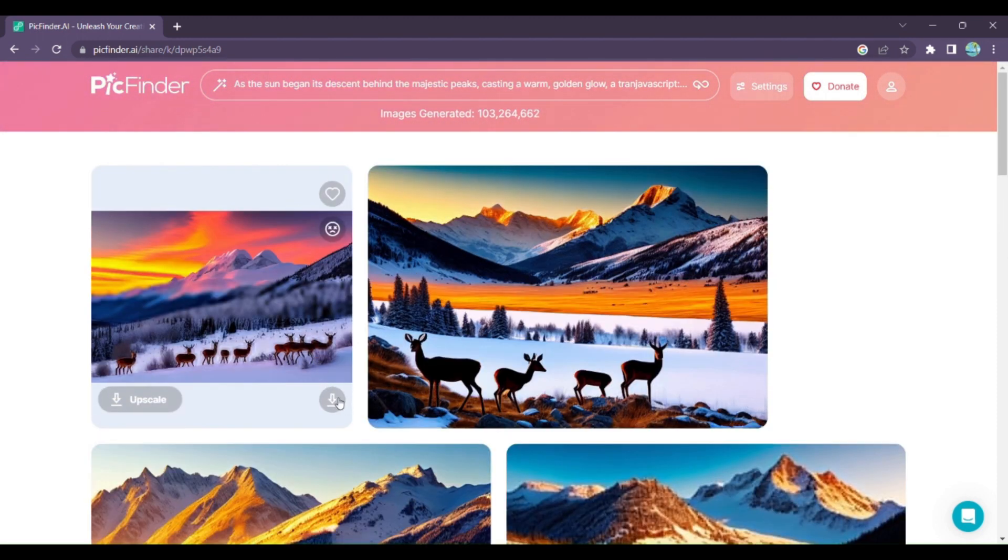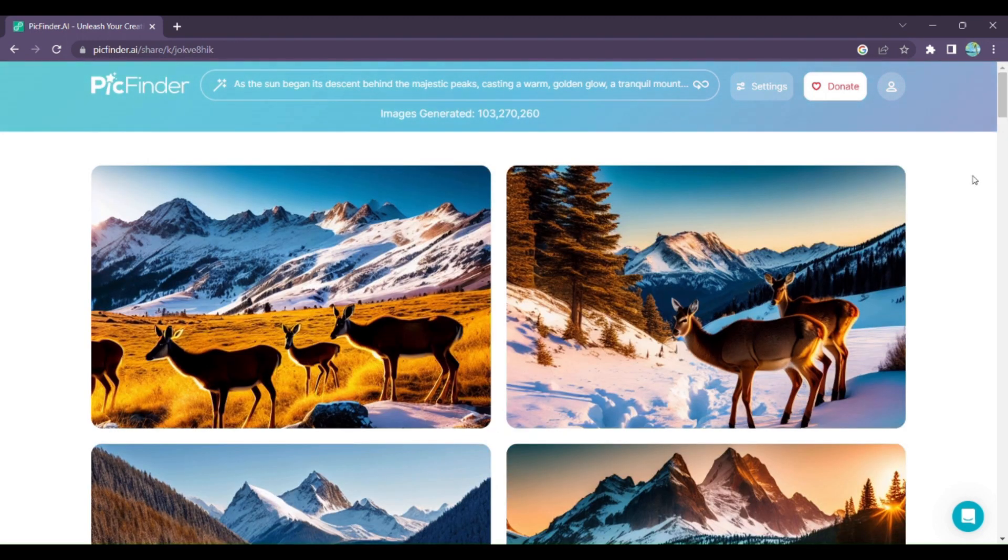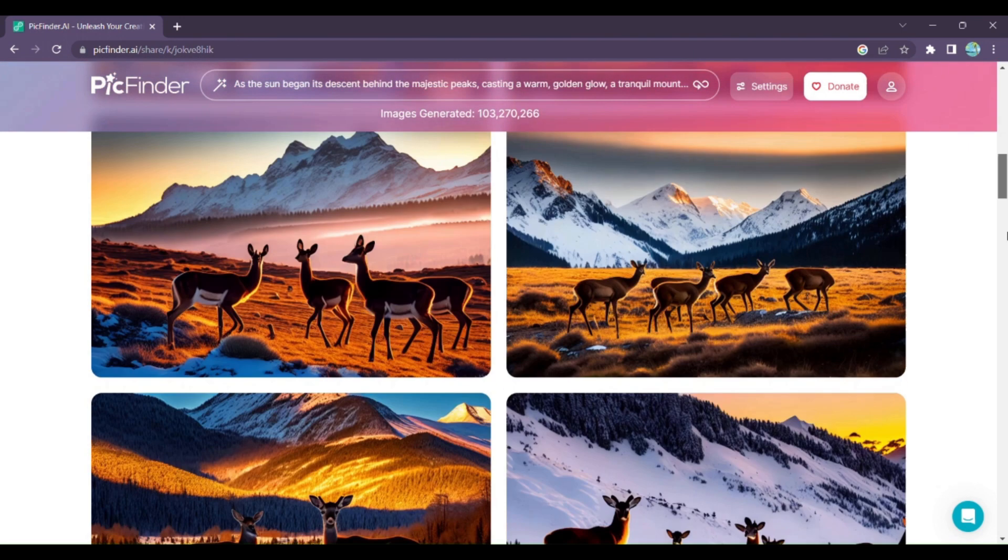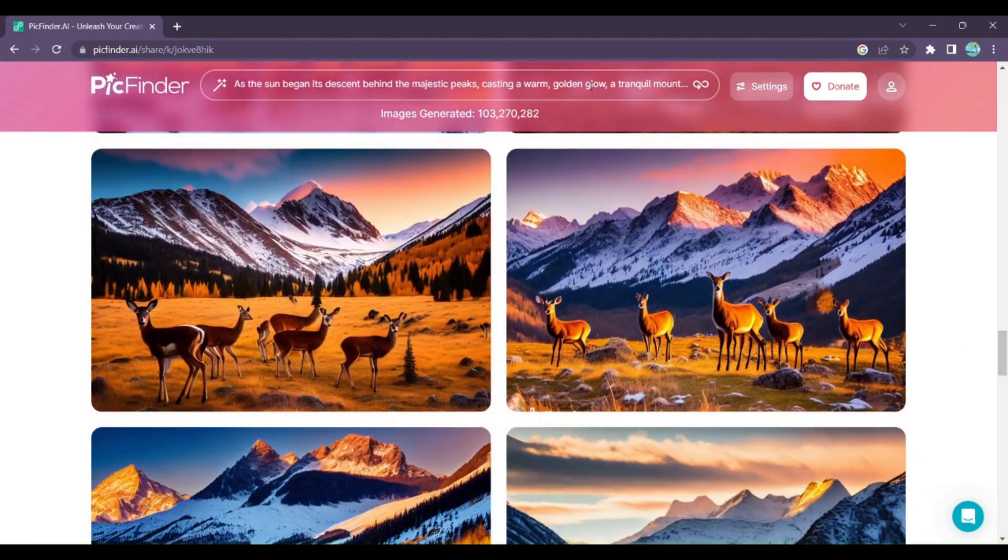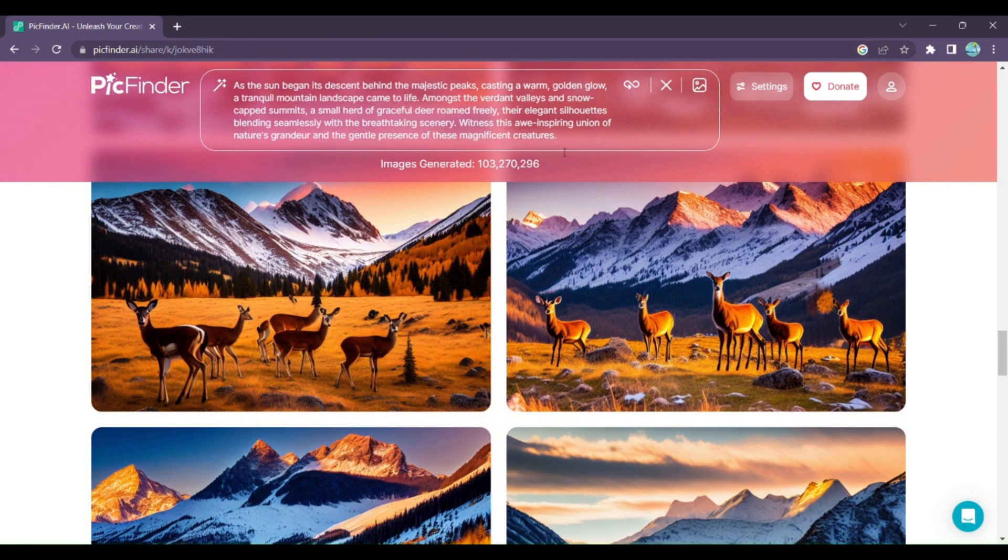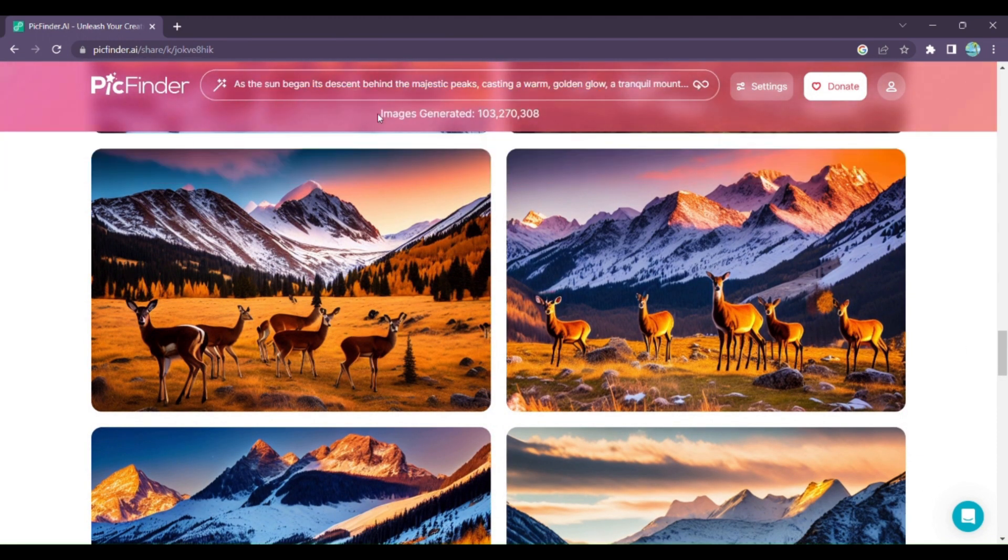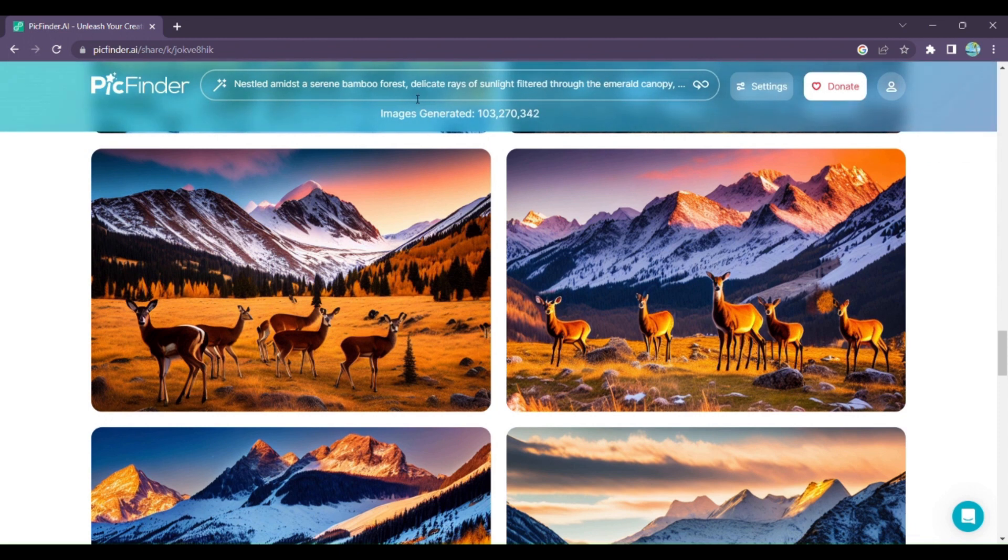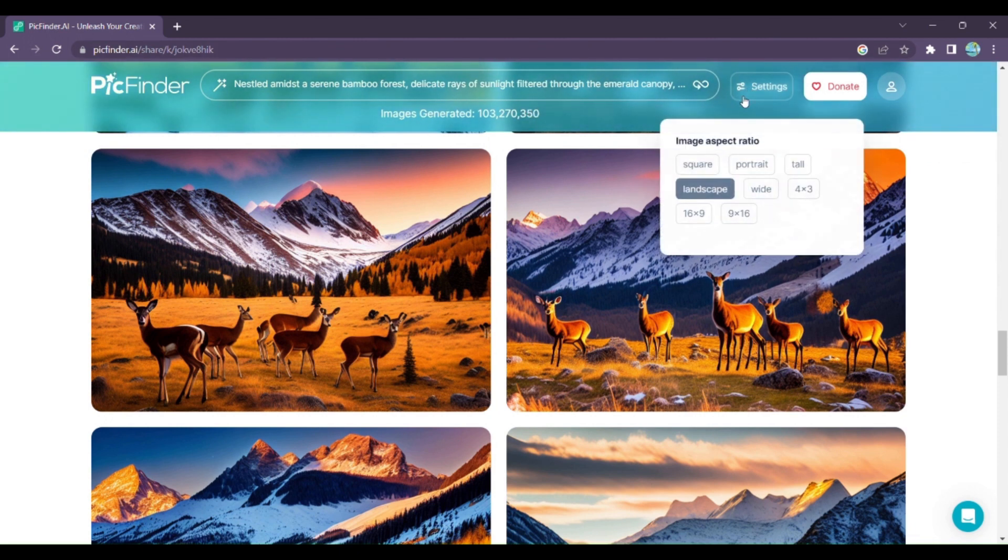From the first spark of your idea to the final masterpiece, PickFinder AI makes the creative process a breeze. And it's yours to use in your projects, presentations, or wherever your imagination takes you.